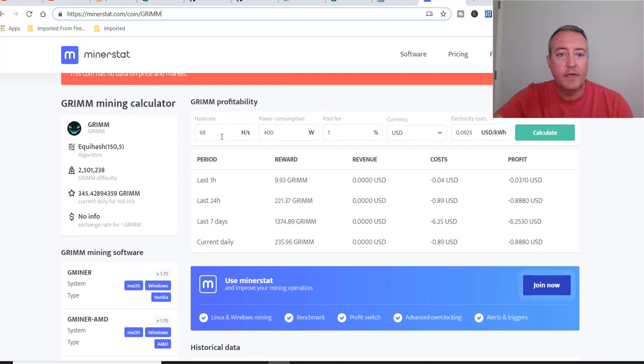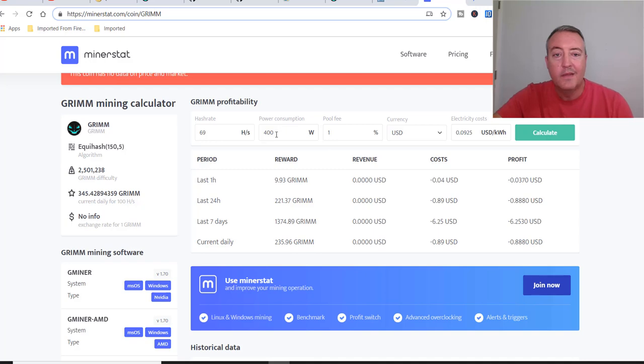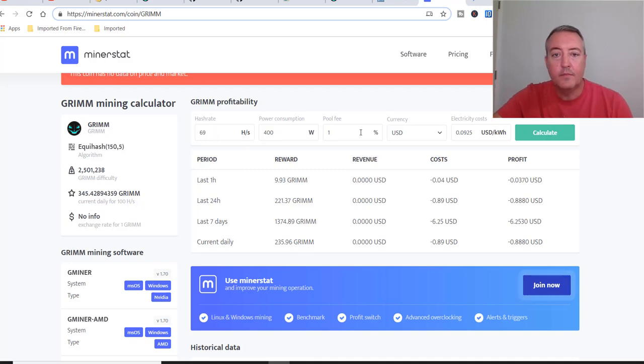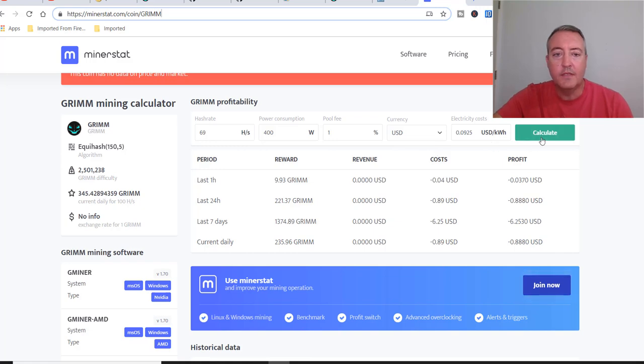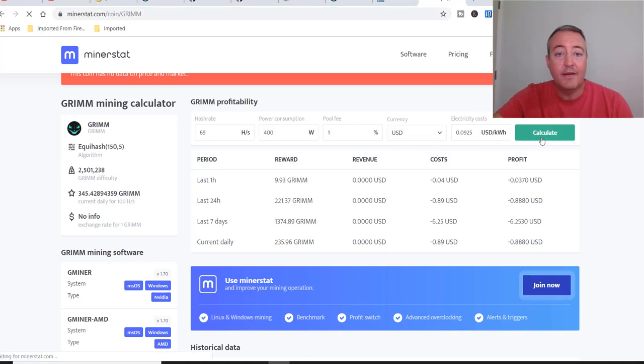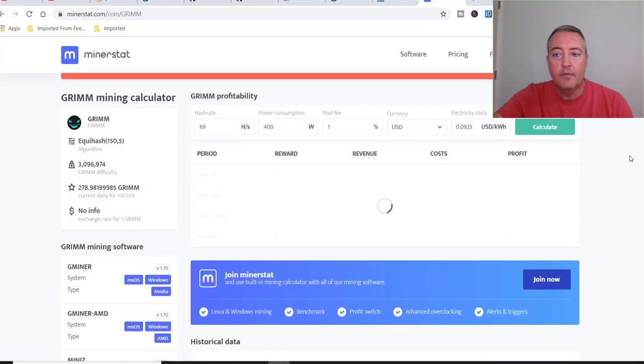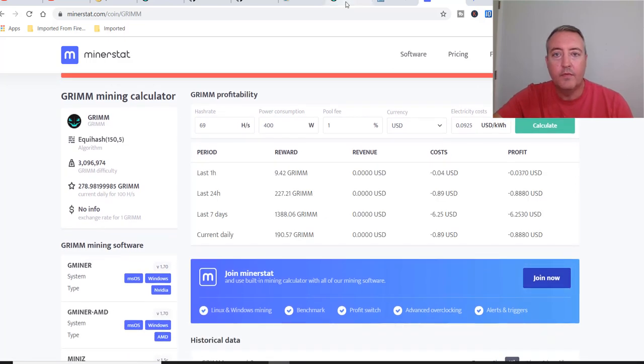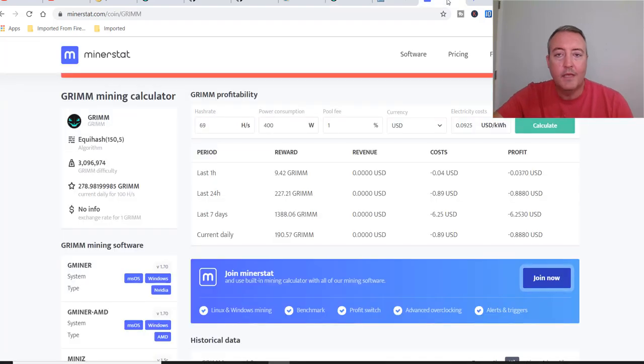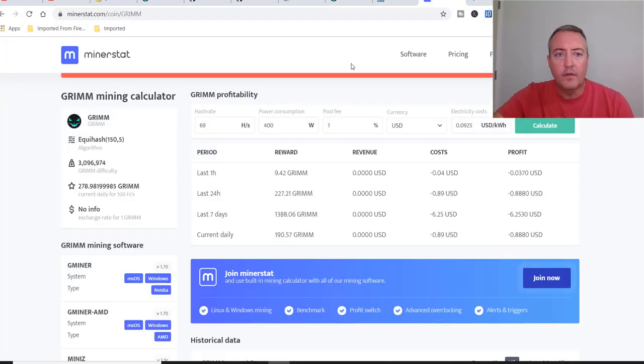You can enter your hash rate. Like you can see, I've already pre-populated mine. 400 watts power, about 69 hashes. 1% pool fee. There's my electricity cost, and you just click calculate. And it would give you a rough estimate, 190 grams. The pool said I would be getting 230. You know, it's pretty close.